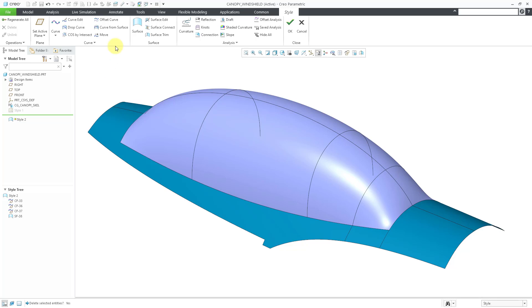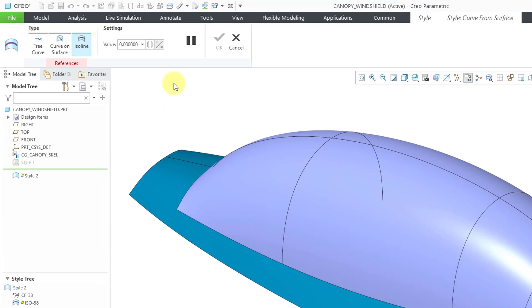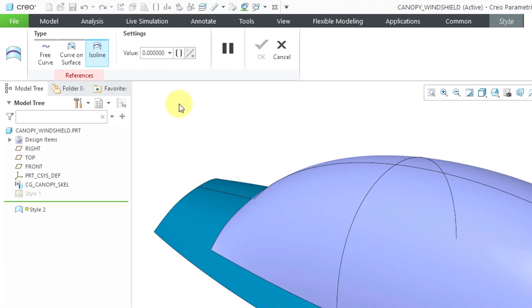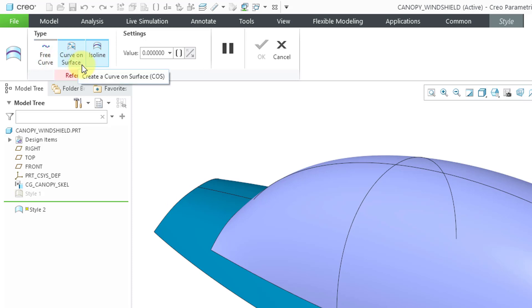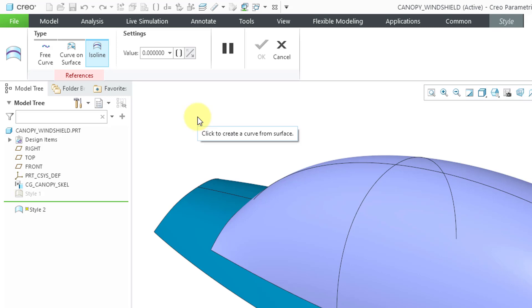When you go to the curve from surface command, in addition to creating an ISO line, you can create a free curve or a curve on surface. Just like a lot of things in ISDX, it's not just how you create the different entities. It's when you go to modify them later on.